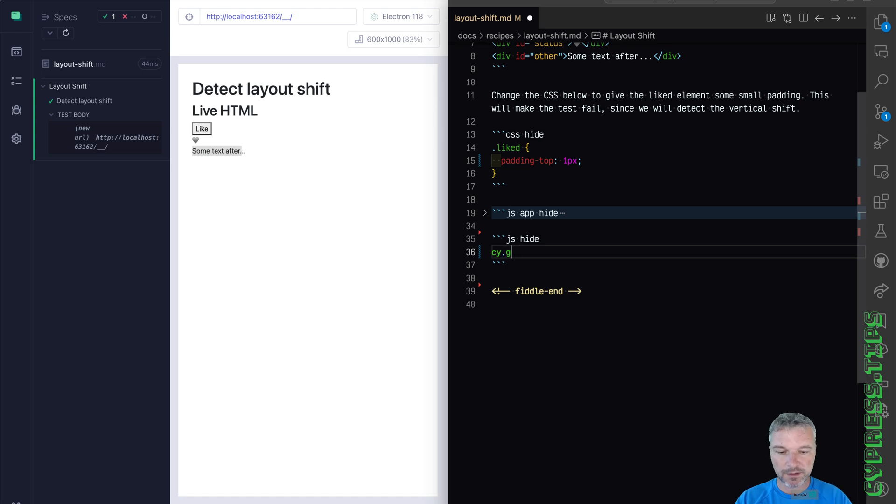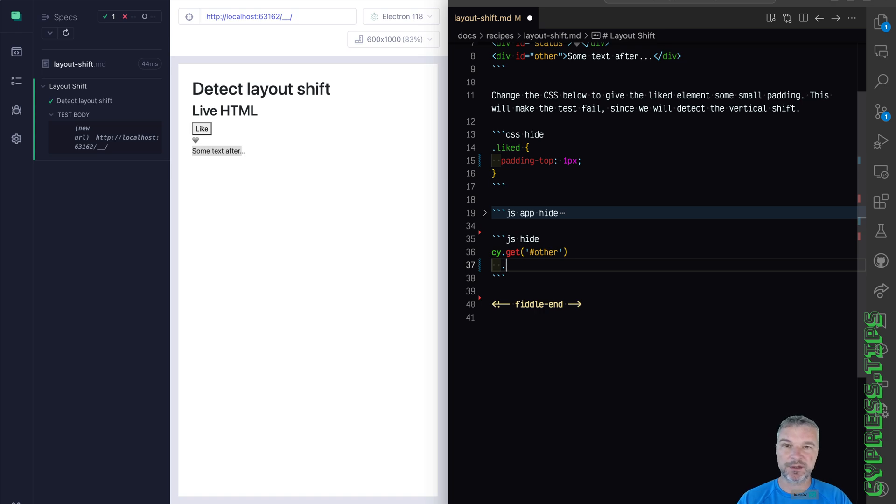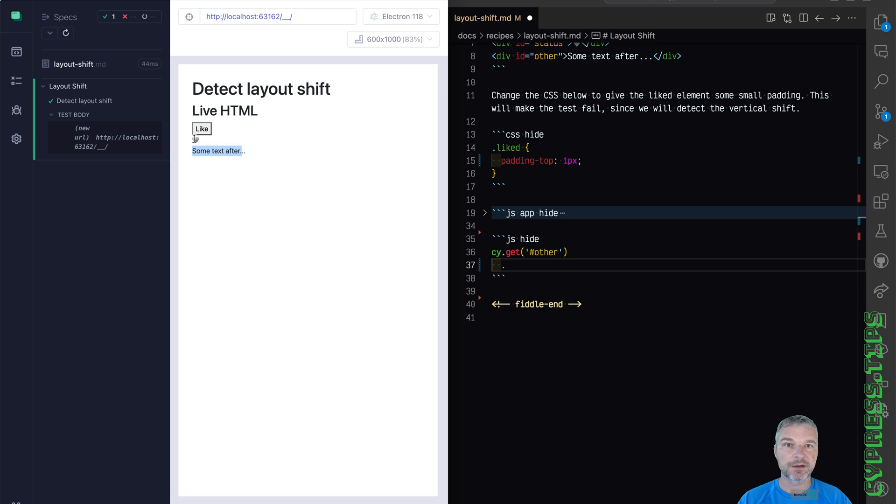it's cy.get element with ID other. And we will have its property of the top be representative of layout. That's where this element is vertically positioned with respect to its parent, which is probably like body element.